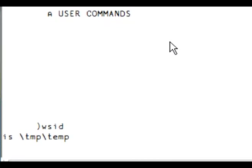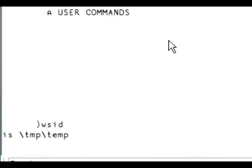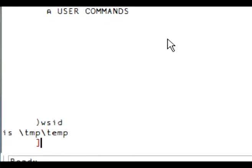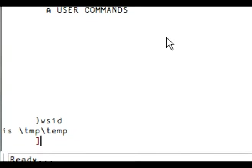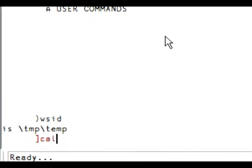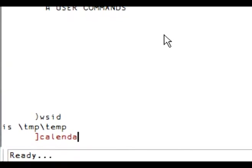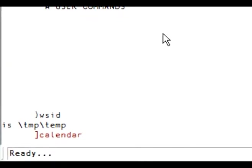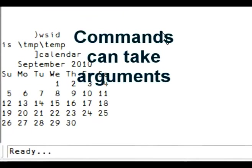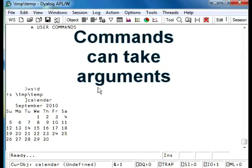For a user command, you start with a right bracket. In this case, we will ask for the command calendar, for example. Here we are. And calendar displays its results in the session.